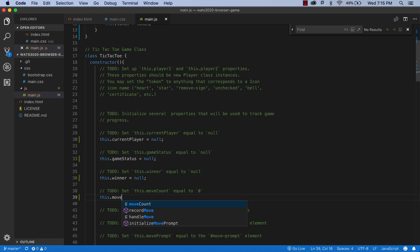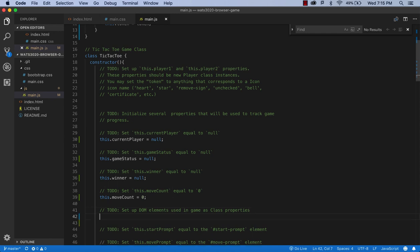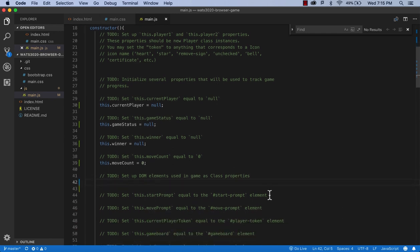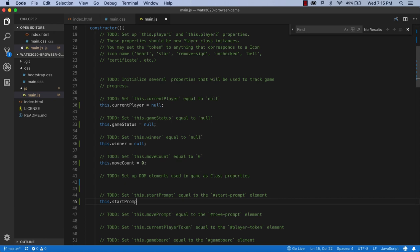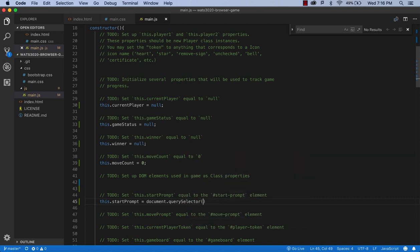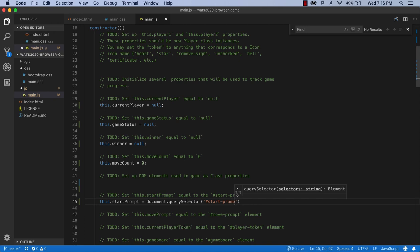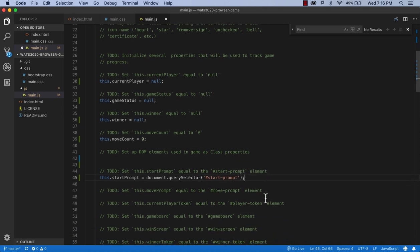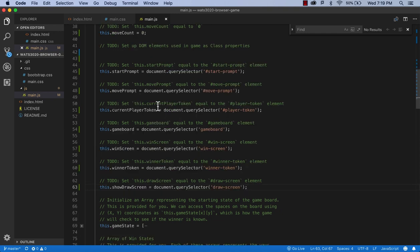This.moveCount = 0 — that's going to be a number. Then we start setting up DOM elements using querySelector: this.startPrompt = document.querySelector('#start-prompt'). There's a whole bunch of these to-dos to fill in, so I'm going to do them quickly. Once done, we have all these properties set up. One thing to notice about the naming: names in code use camelCase, and names in HTML use dashes — called kebab-casing.